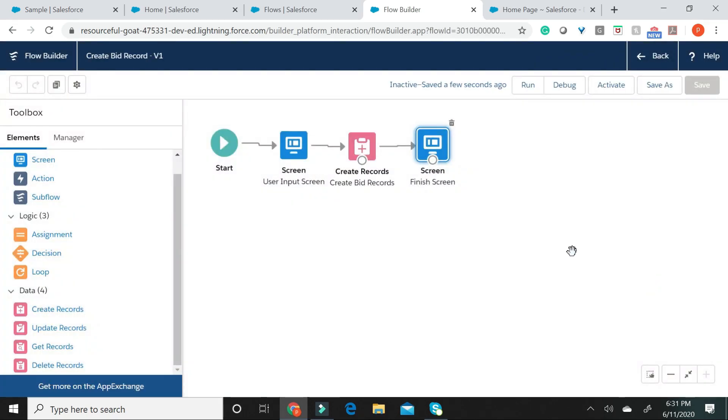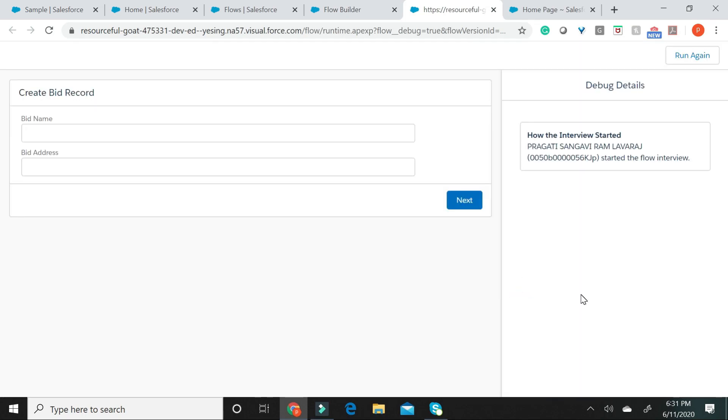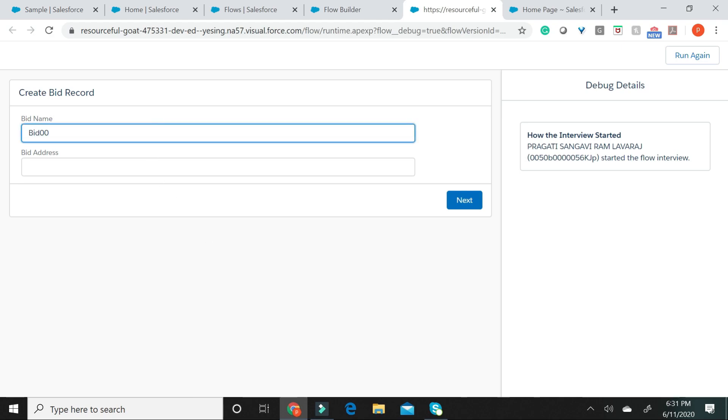Now, what I would like to do is I would like to run this flow. Let me hit on the debug button. You will be arriving at a window which asks you to run this particular flow. Let us go ahead and run this flow. What you see here is the screen element that we created asking the user to input the bid name and the bid address. I'm going to go ahead and give this a bid name and I'm going to go ahead and give this a bid address.